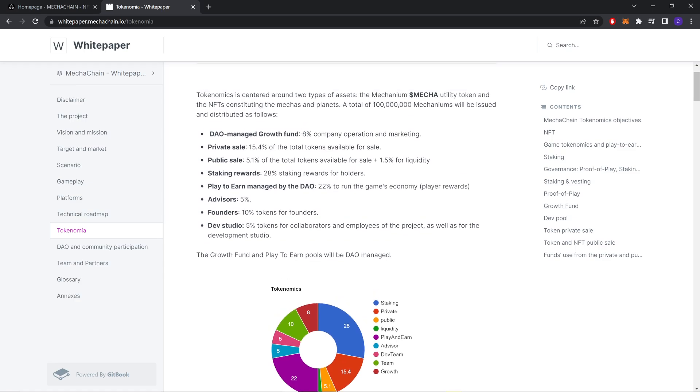DAO managed growth fund - 8%. Company operation and marketing - private sale 15.4% of the token total. Public sale - 5.1% of the total tokens available for use, plus 1.5% for liquidity. Staking reward - 28%, staking reward for holders play-to-earn.